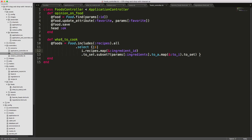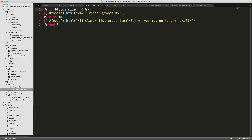In the what_to_cook controller action, we don't call head :ok because we want server-generated JavaScript — that's the what_to_cook.js.erb view. In that file, we check if @foods.size is greater than zero. If foods were found, we render a partial for each food in the foods div. Otherwise, we update the element with the 'you may go hungry' message.